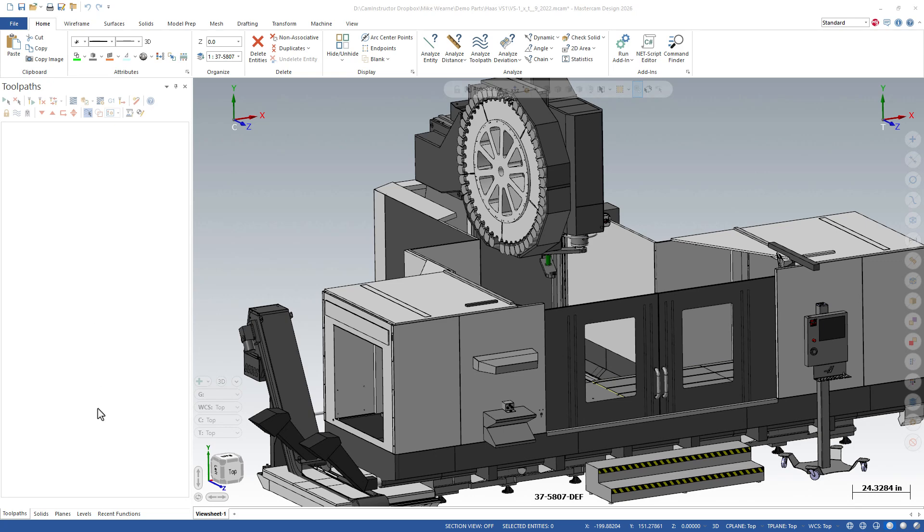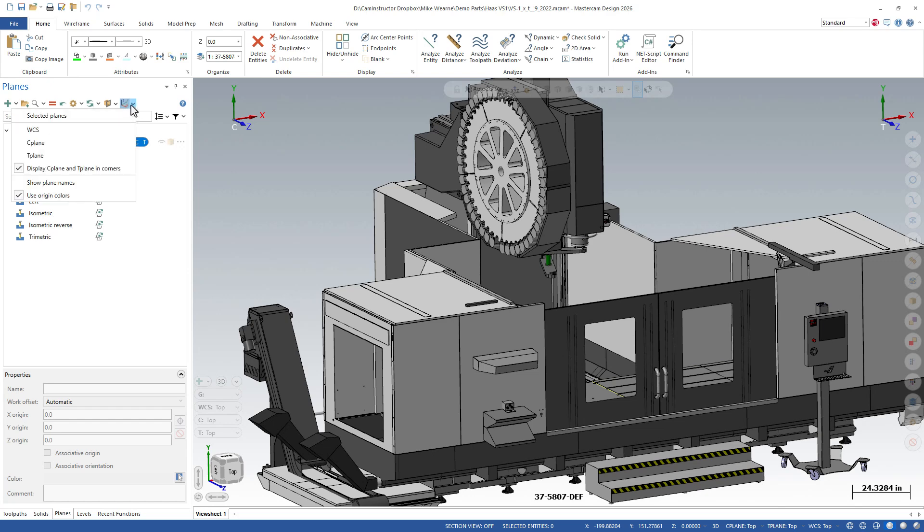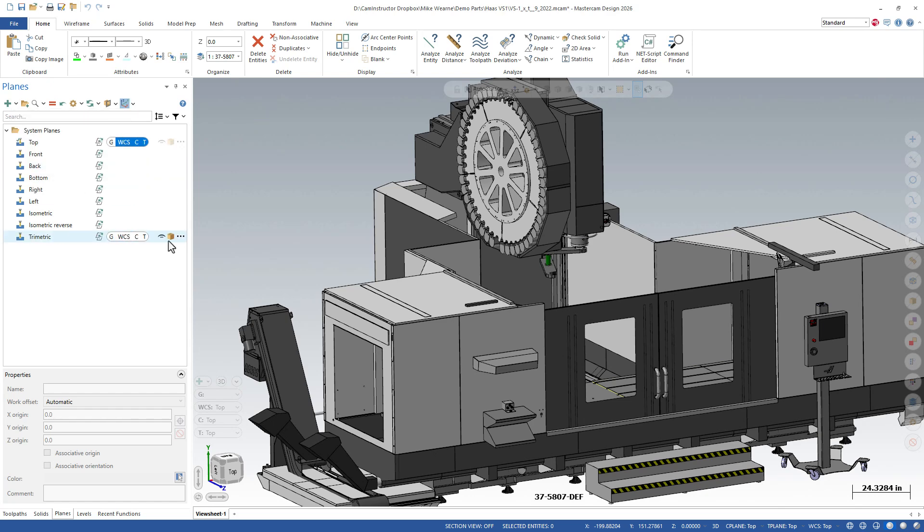So these are going to be controlled over on the planes manager. And up in here, underneath our show gnomon from the pulldown, what we're looking for here is the display C and T-plane in corners. So just uncheck that and we've gotten rid of those two items.